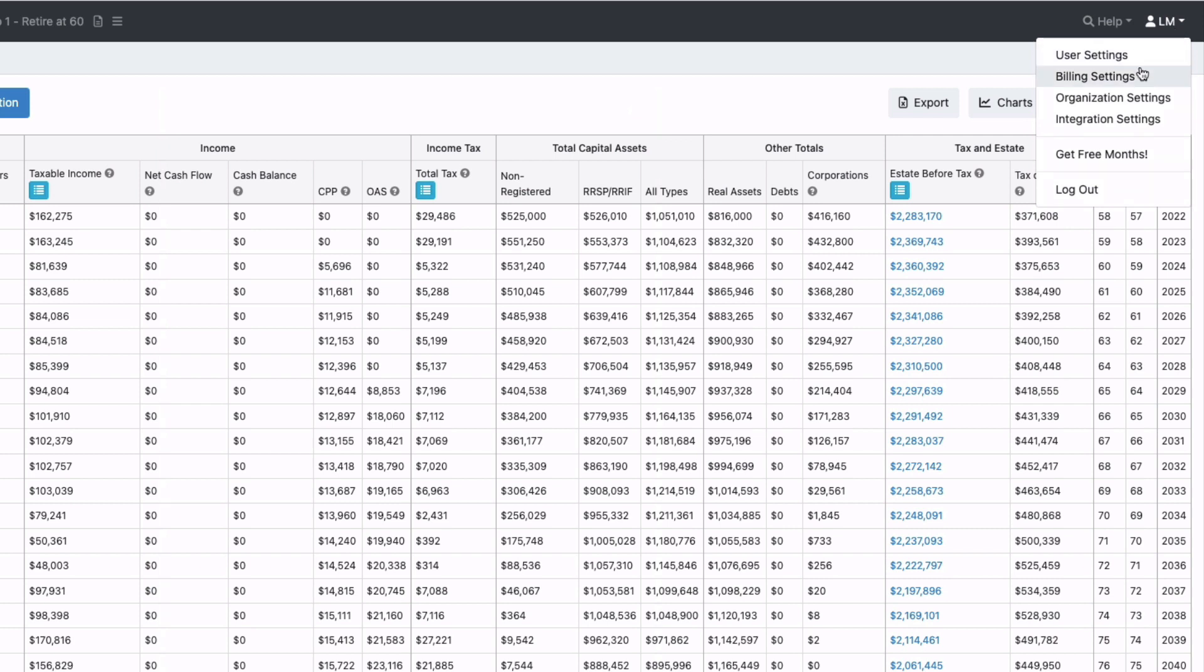And we also have your user settings and billing settings under your initials. This menu you can update all those different settings here, and this is also where you would log out.